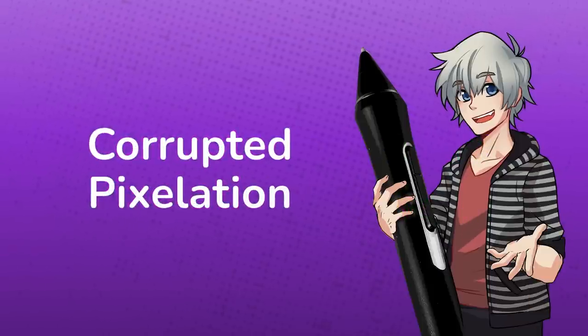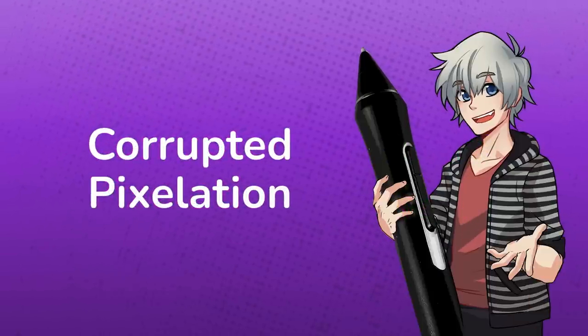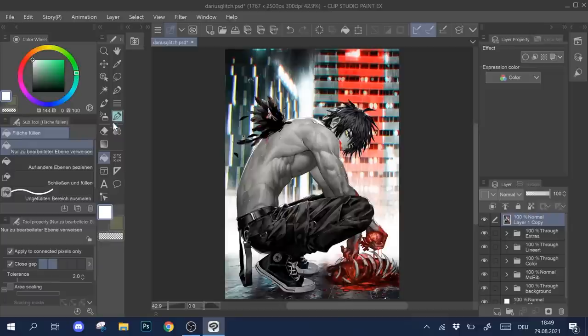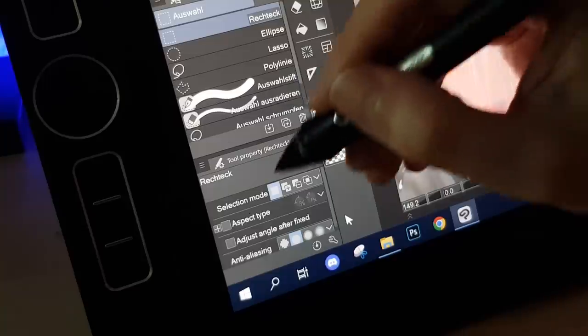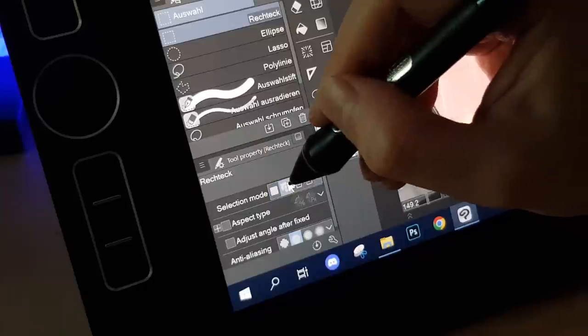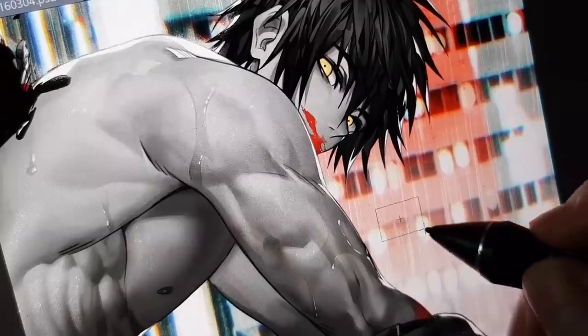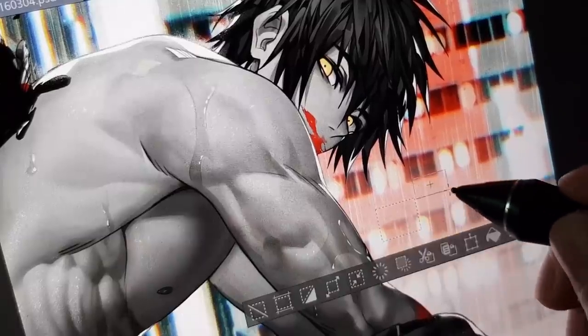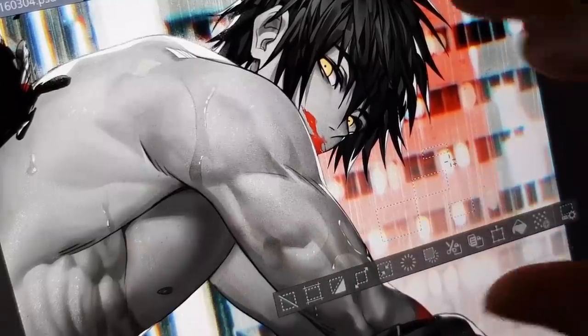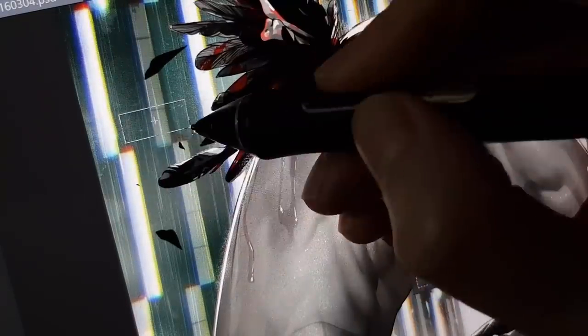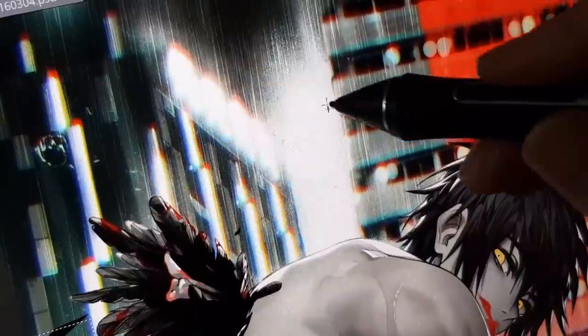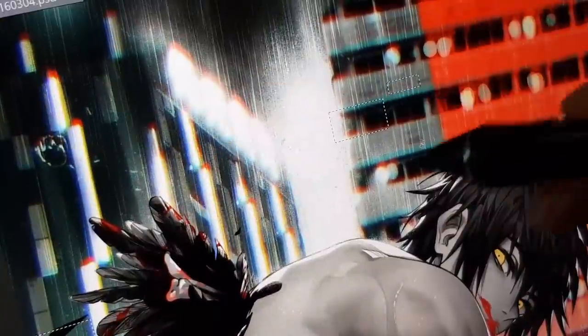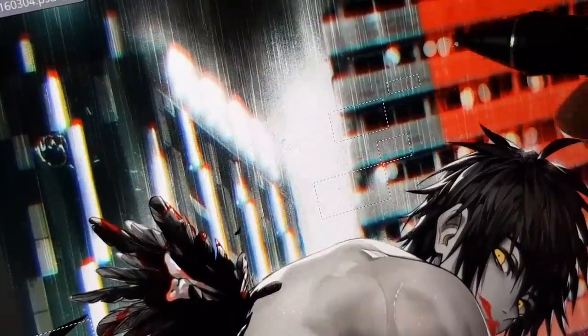With that out of the way, let's start creating the first effect, pixelation. I pick the rectangular selection tool, set it to add selections to randomly cut out squares and rectangles from my image. I usually go for parts where the glitch wouldn't cover anything, so I pick areas around the character.